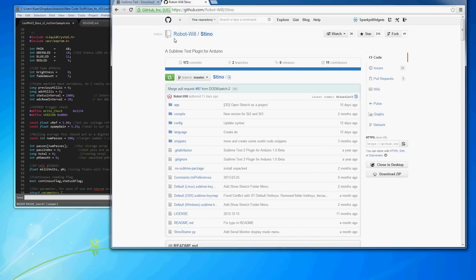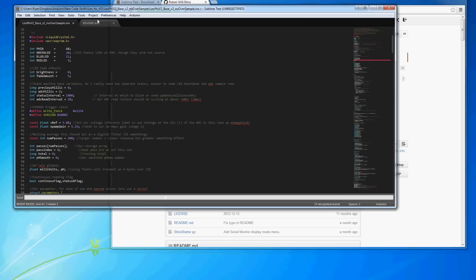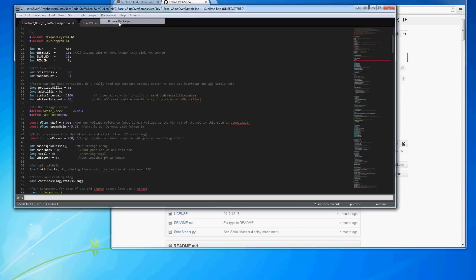This is from RobotWill, and he's really active on this project and takes pretty good care of it. I find the easiest way to install it is to click the download zip, open it up, and then you'll want to come into the Sublime Text window. Open up the Preferences, Browse Packages.